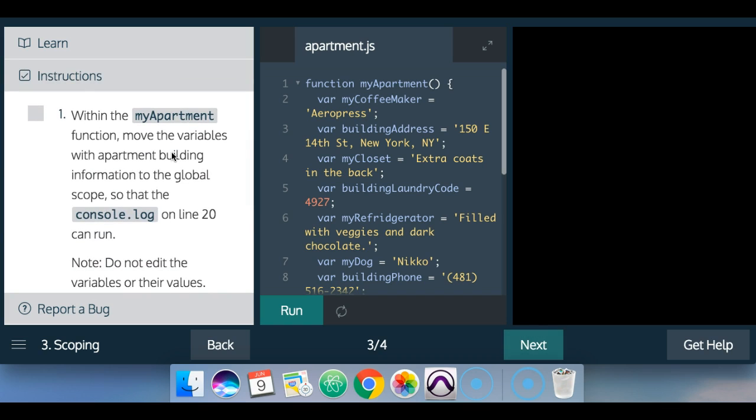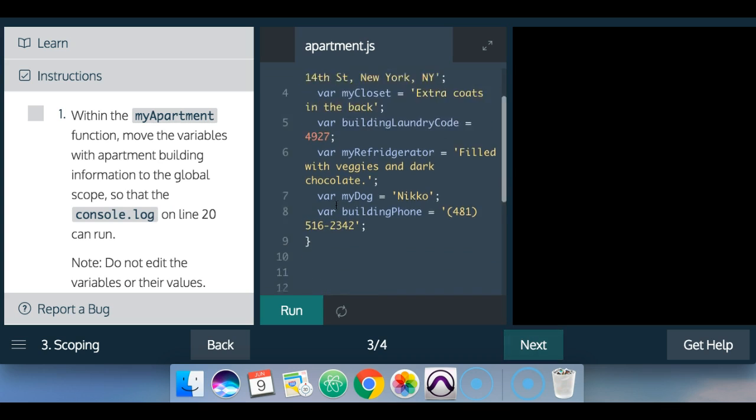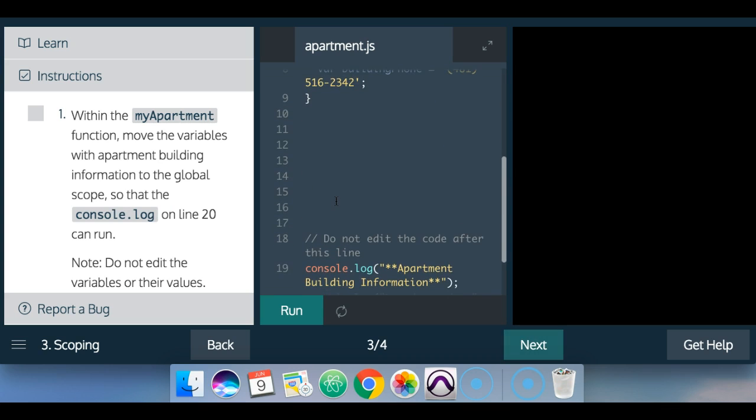Number one, within the my apartment function, move the variables with apartment building information to the global scope so that the console.log on line 20 can run. Note, do not edit the variables or their values.